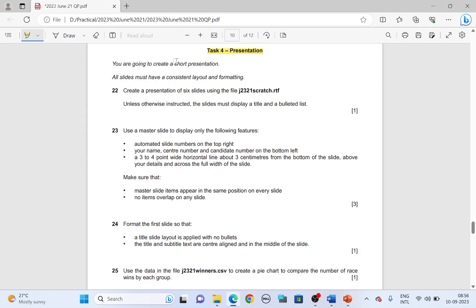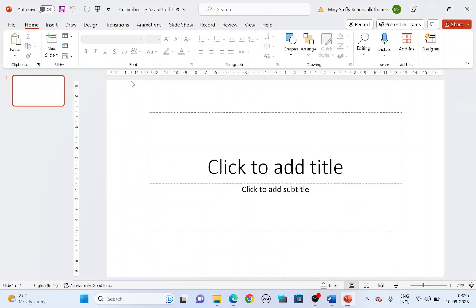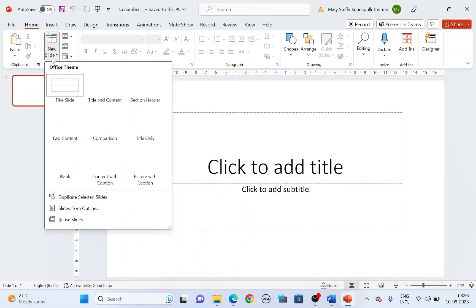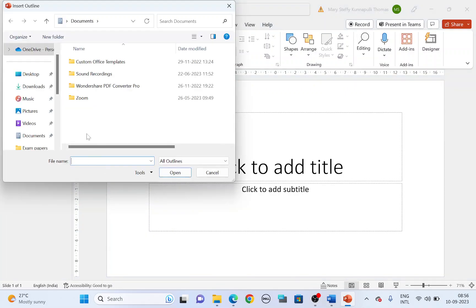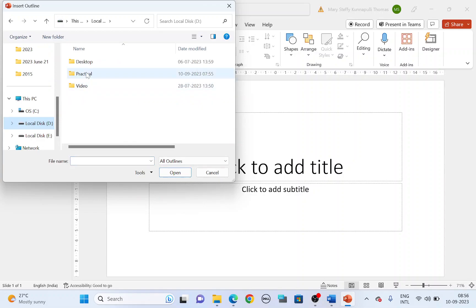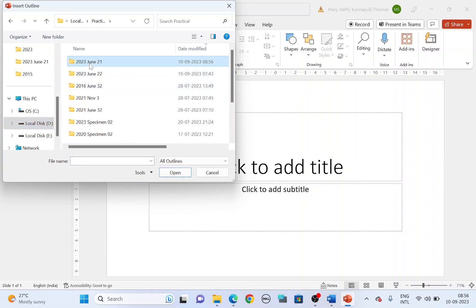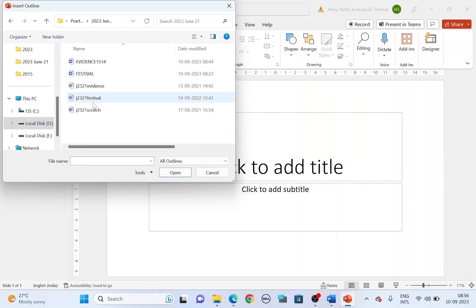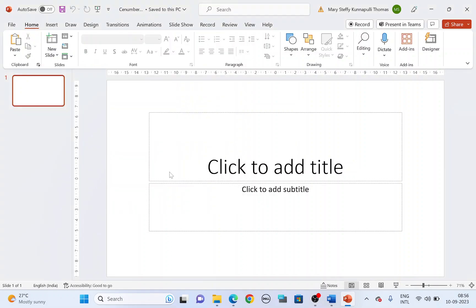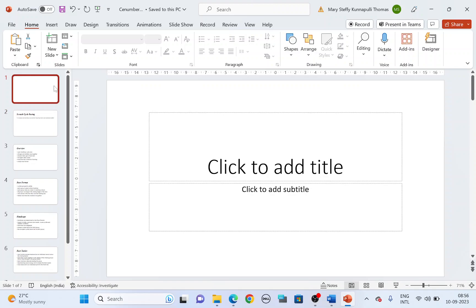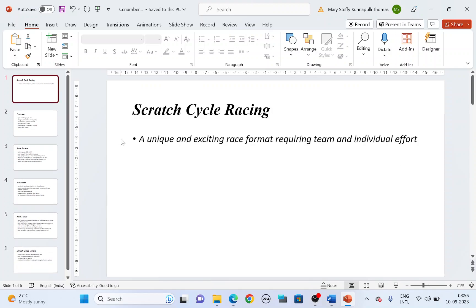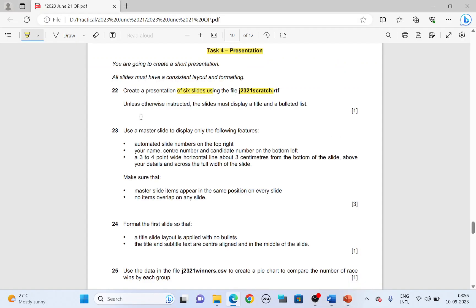We're going to create a short presentation. All slides must have consistent layout and formatting. Create a presentation of six slides using the file J2-3-2-1 scratch. To import the file, go to new slide, slides from outline, go to the folder where you have your files and find J2-3-2-1 scratch insert. If you notice we have seven slides here because the first slide is an empty slide.